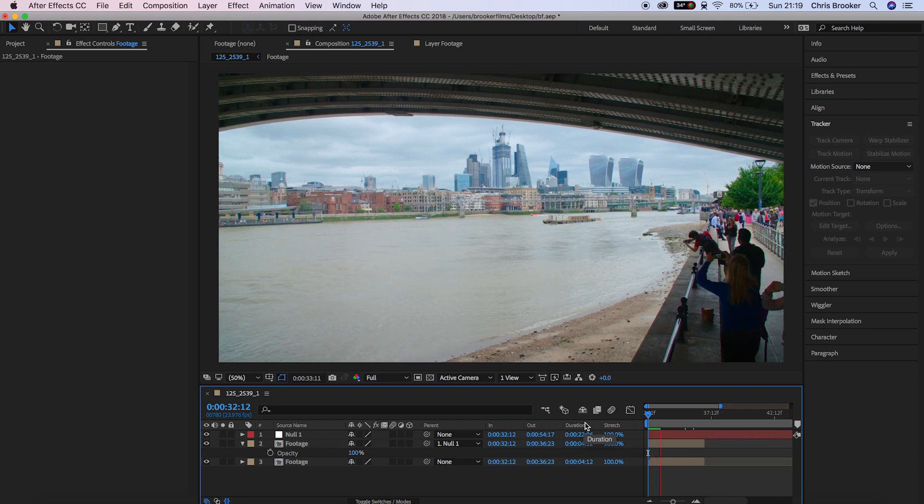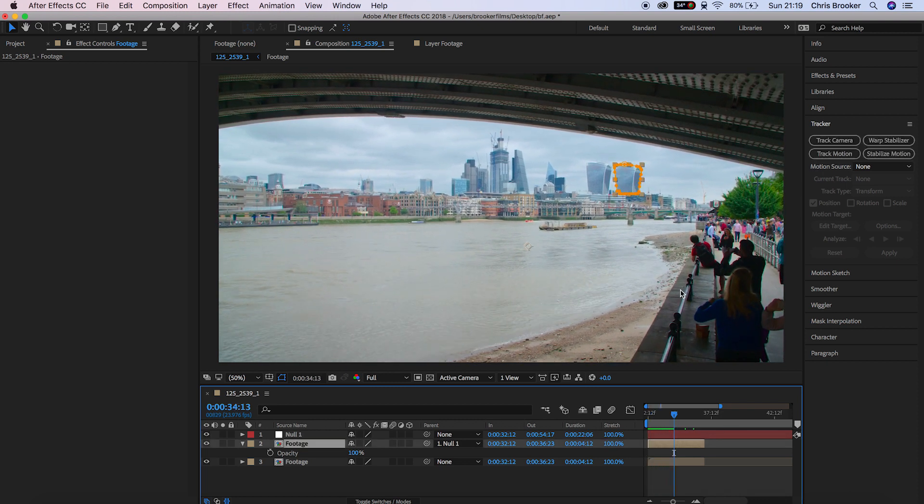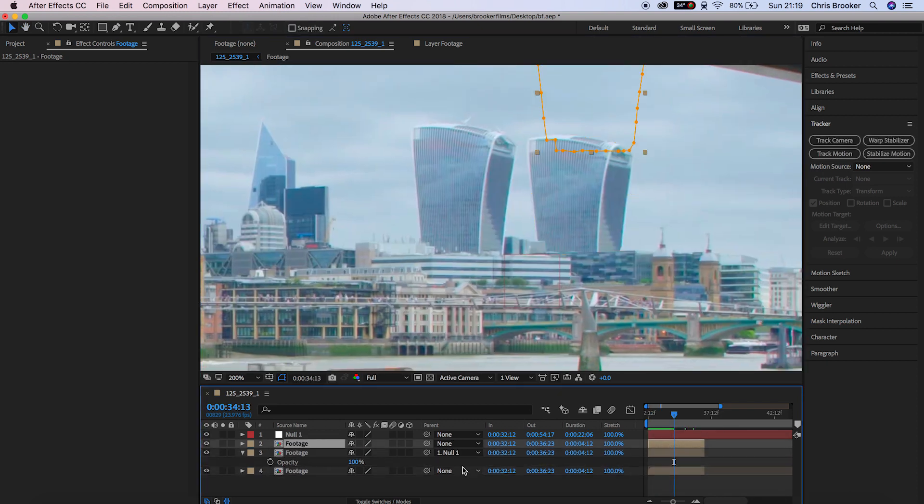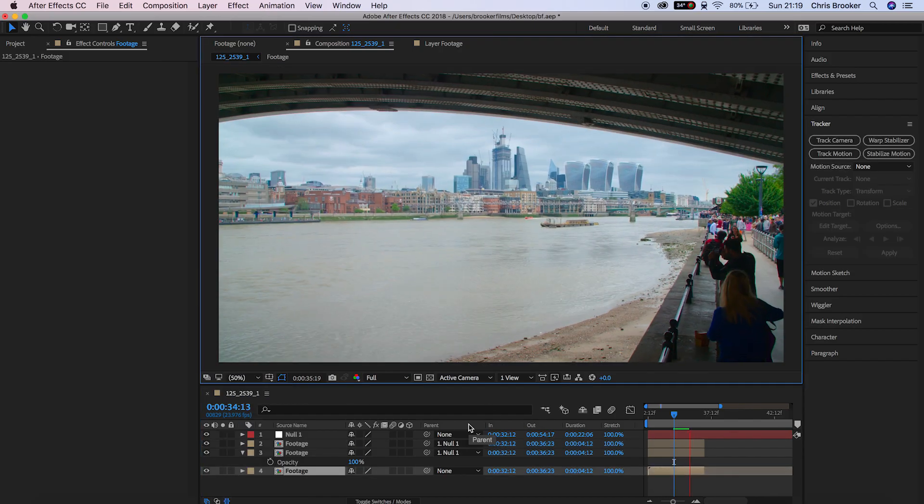You've successfully duplicated this building from the shots and you can go ahead and duplicate this as many times as you like.